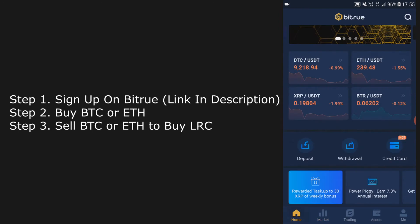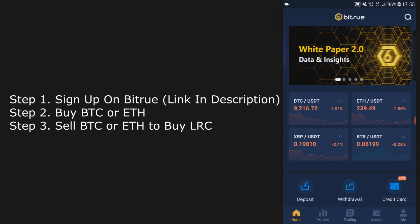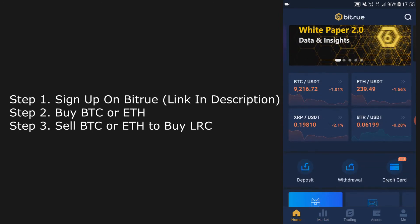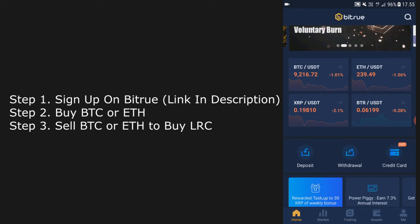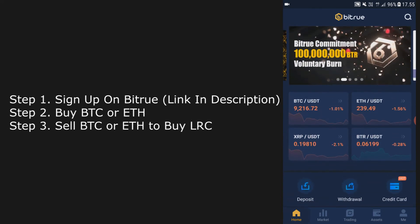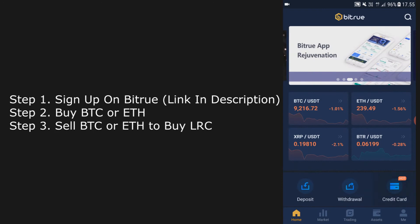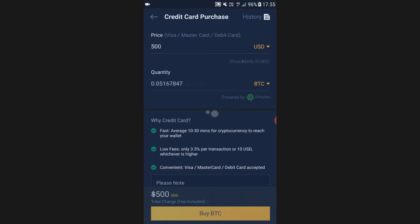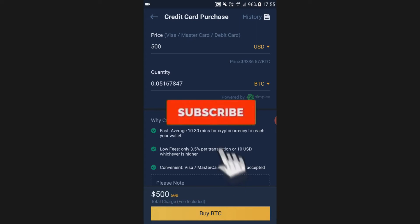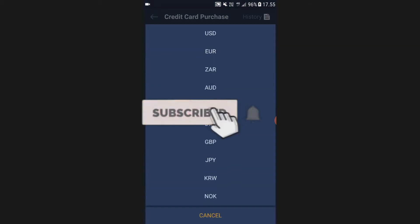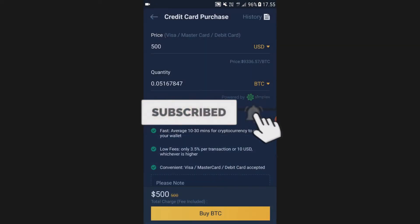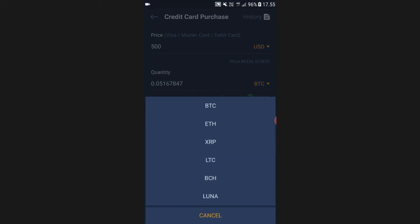The first step is to download the Bitrue app or sign up on desktop — link in description. After signing up, click Home and then click Credit Card. Here you can buy Bitcoin. You can change what currency you want to use to buy, and then you can change what crypto you want to buy.